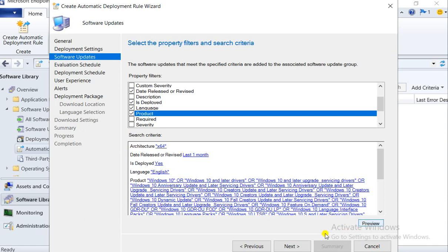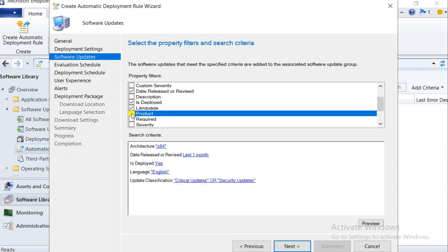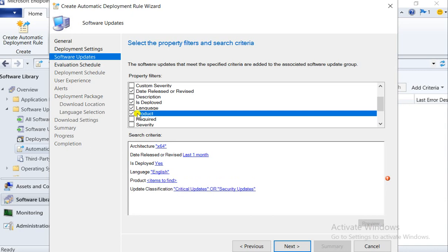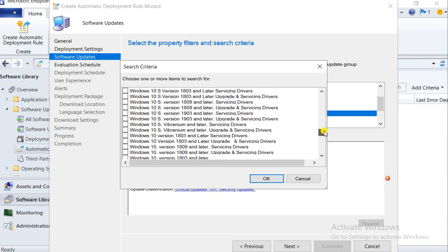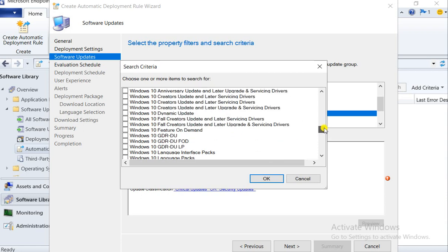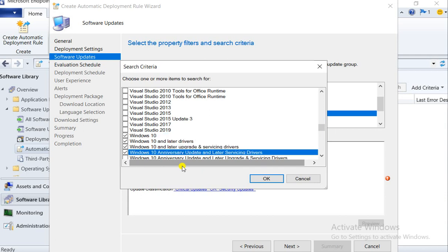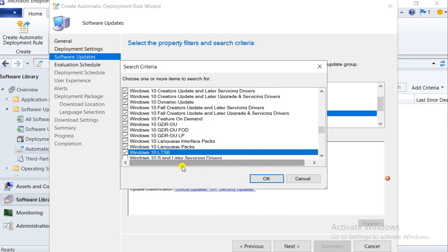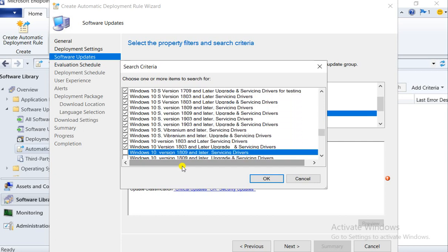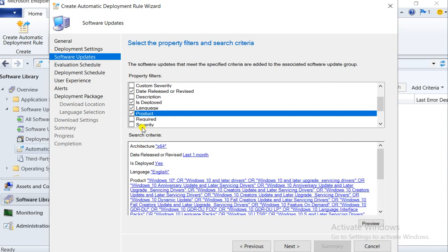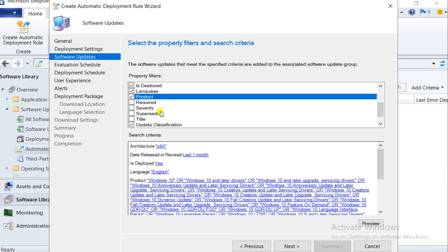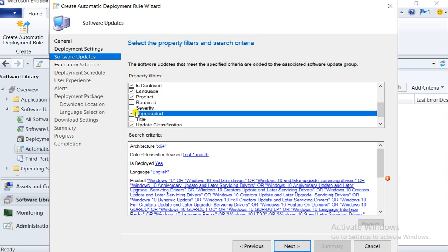Click on preview and you will get the details — but there is nothing showing. Let me select it again. For the required filter — you can select it, but some machines may not have sent their inventory so those machines will be missed. Don't select it. For superseded — we don't want to deploy superseded patches, so select 'No' for superseded.